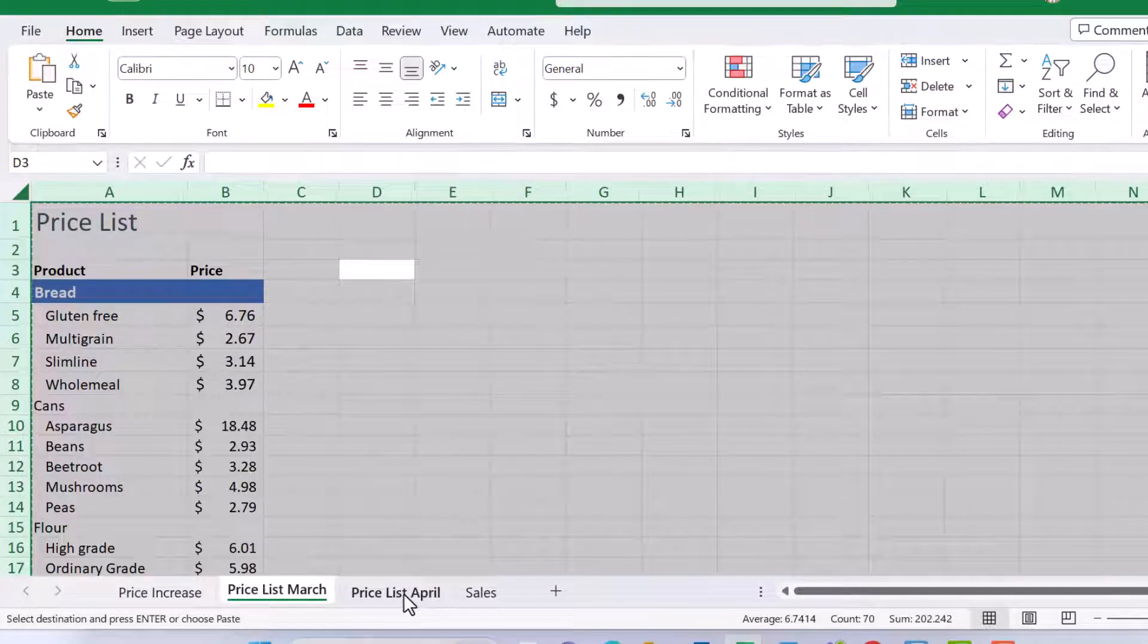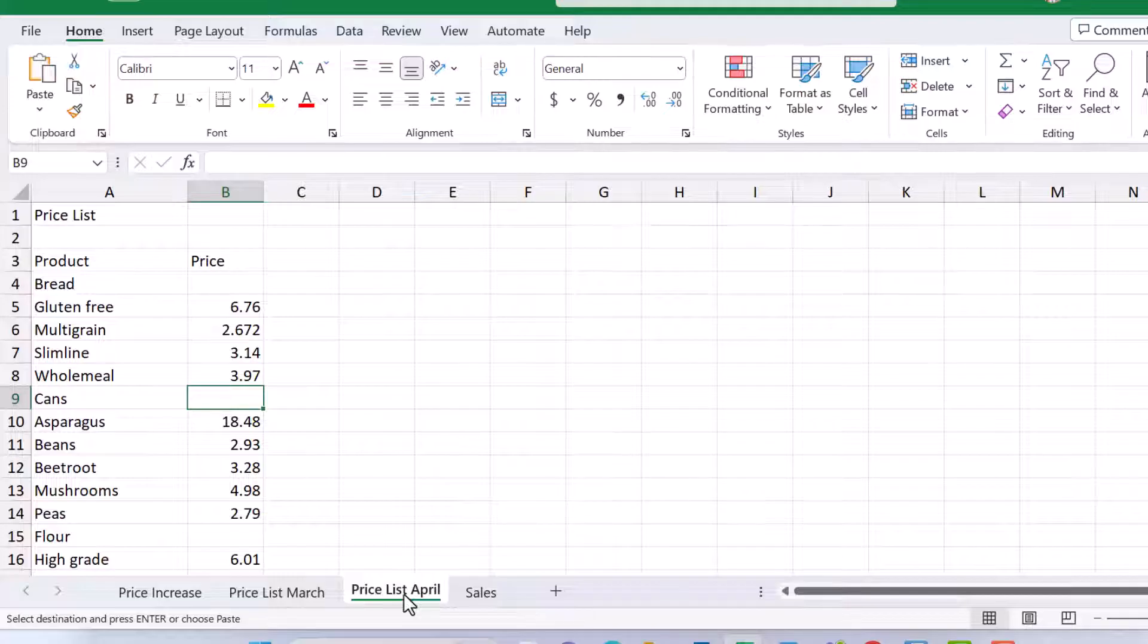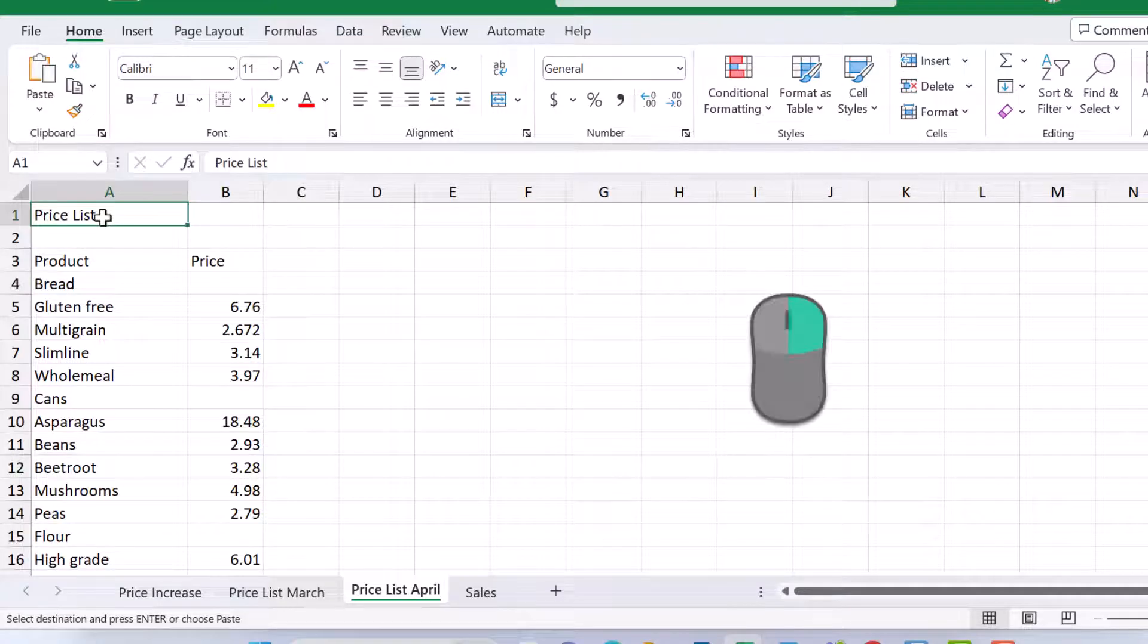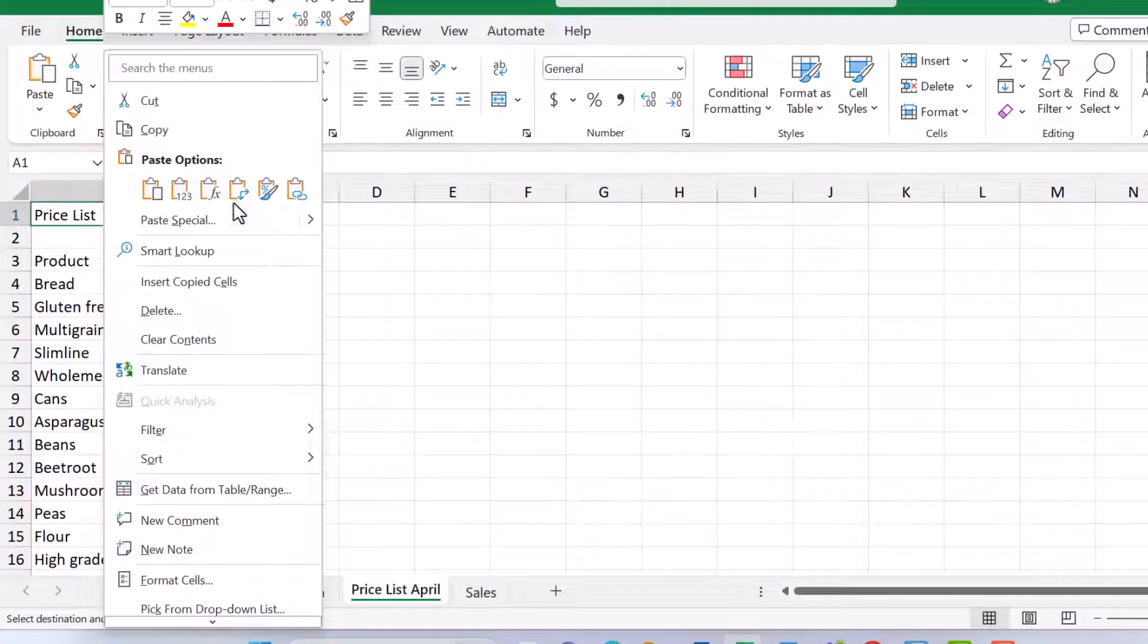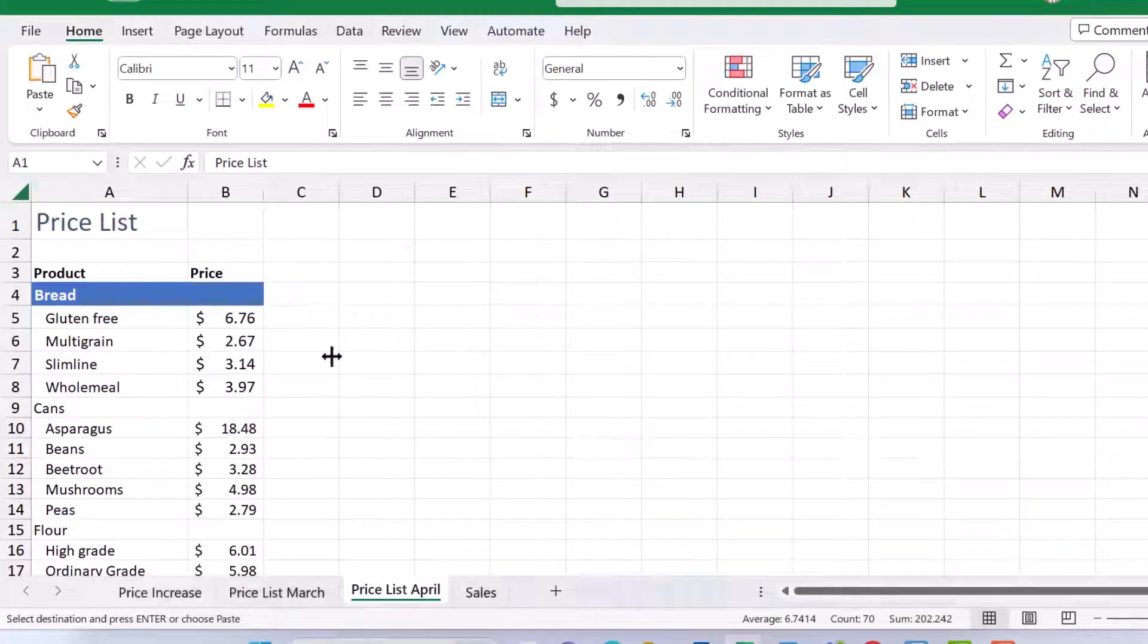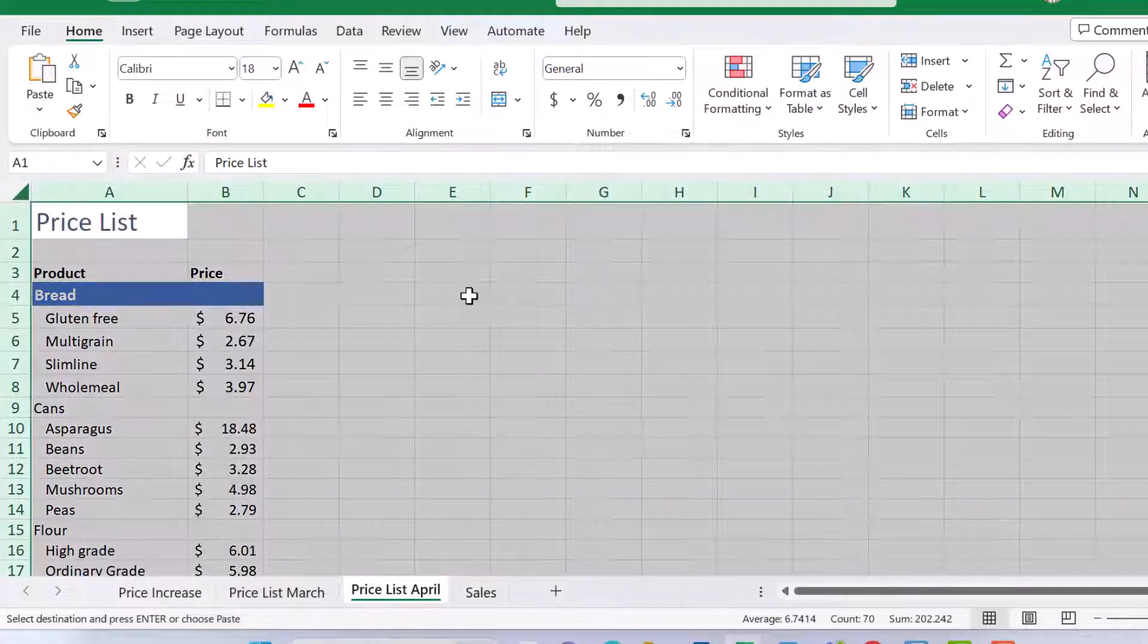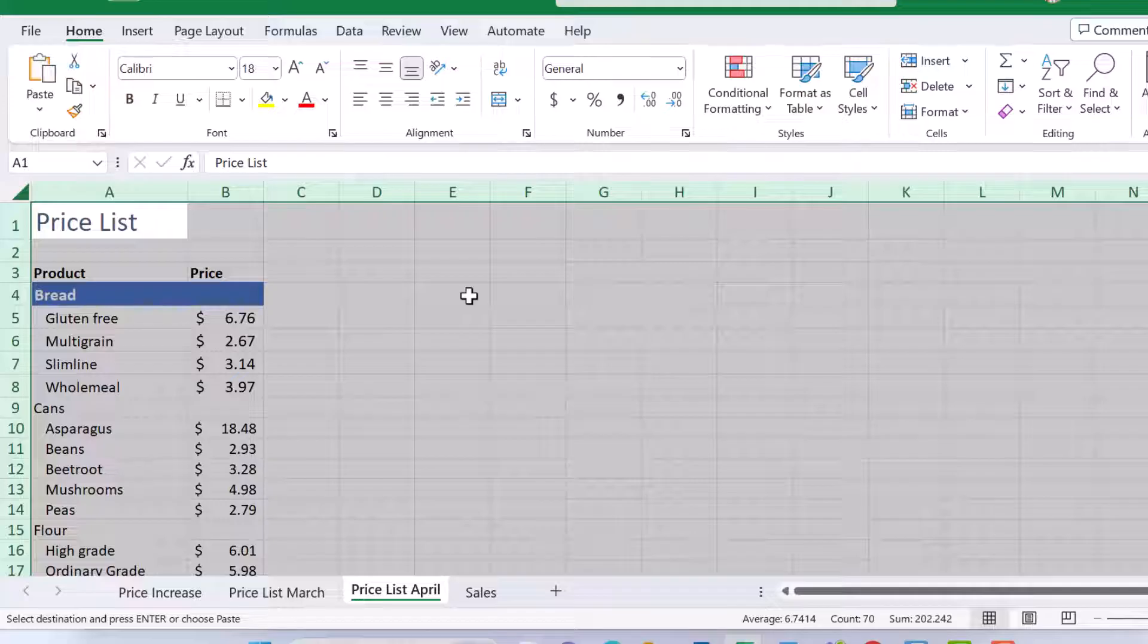Now I'm going to come over to my other worksheet. Make sure you click onto cell A1. Right click and from here, formatting. And look at that. So yes, this is a really good example of when you can use copy paste formatting and get a really good result.